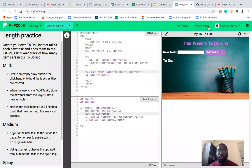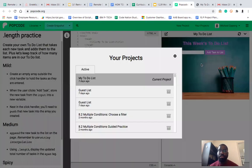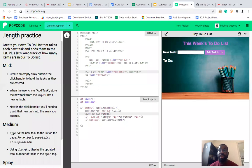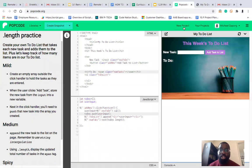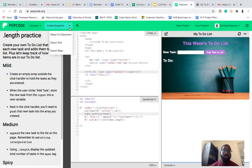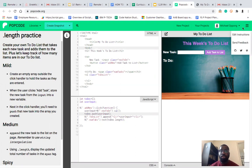You'll be able to pull up your old projects by pushing this button, refresh the page by pressing this button, start a new project by pressing the new project button, and create a snapshot of your work by pressing this button. It's a really, really cool tool.